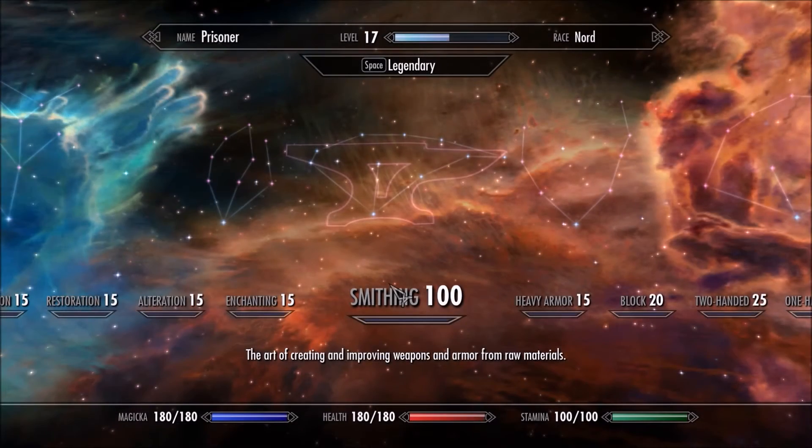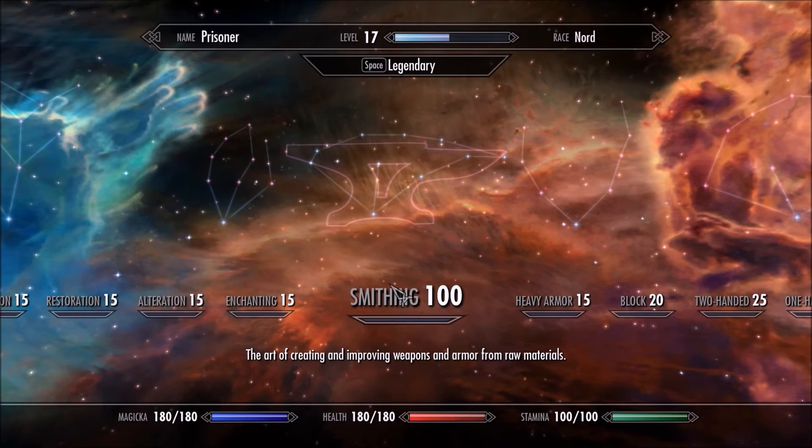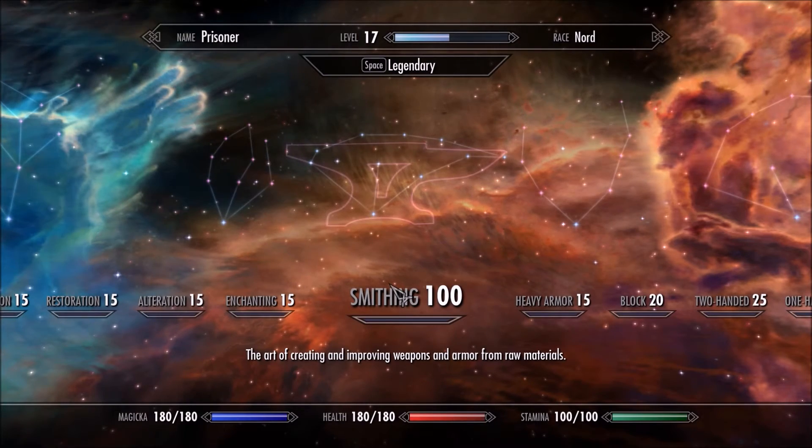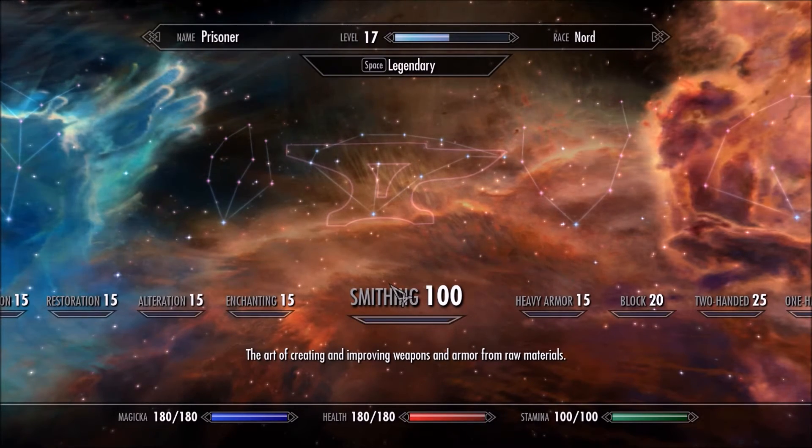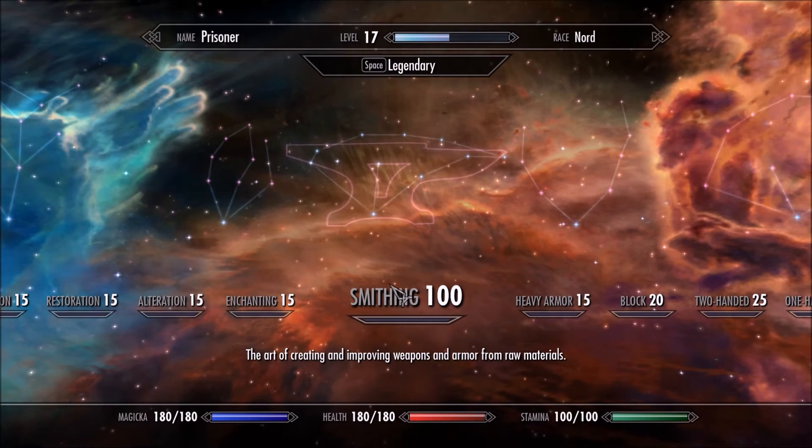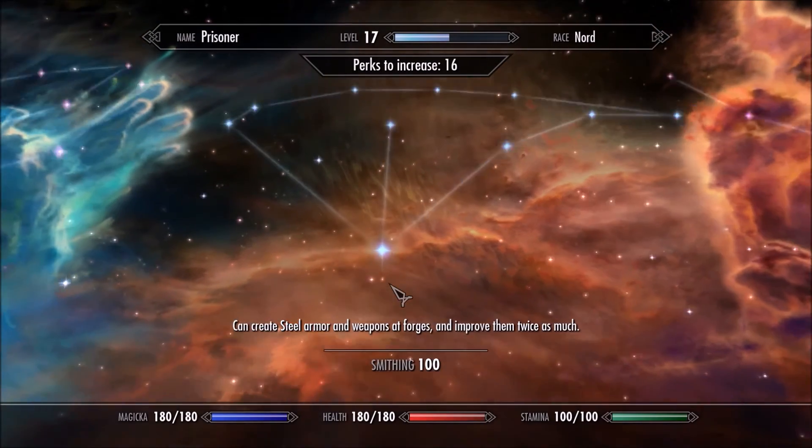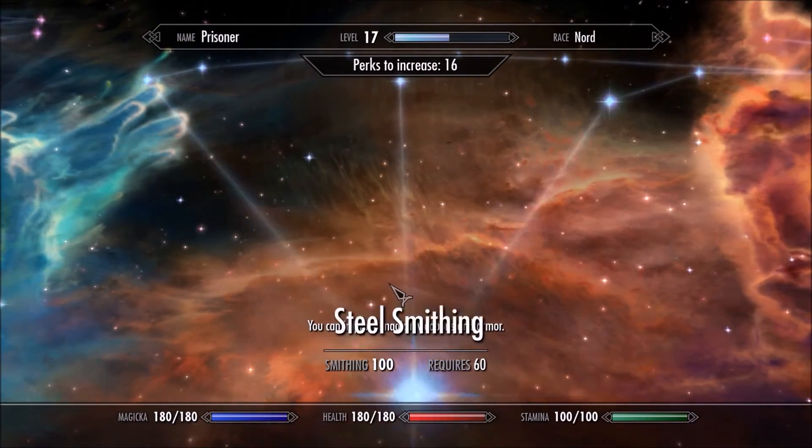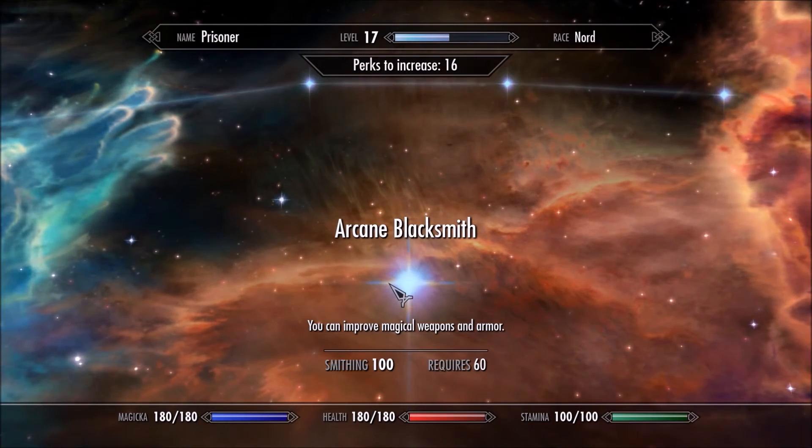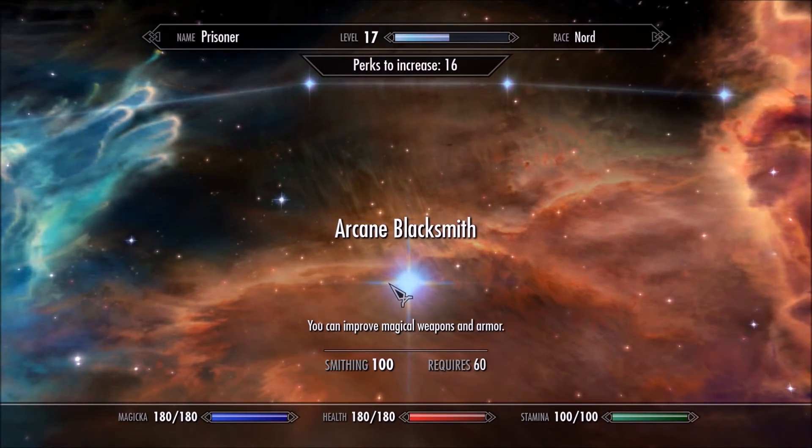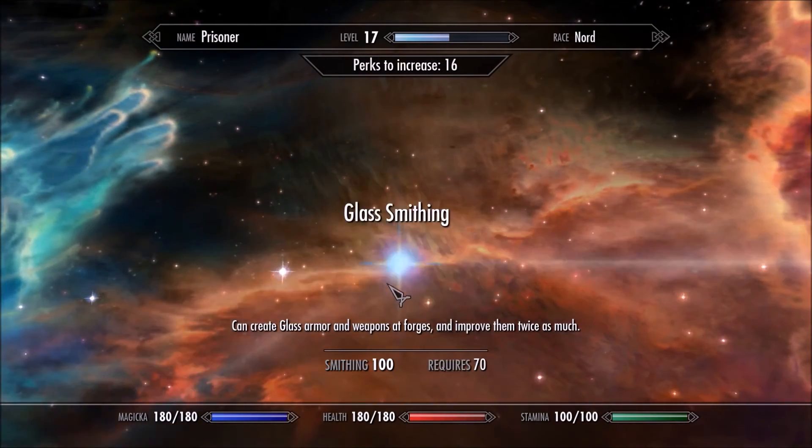I use the console to level a new character to 100 Smithing. As you can see, all perks are available without having invested a single perk. I can go directly to any perk I want.